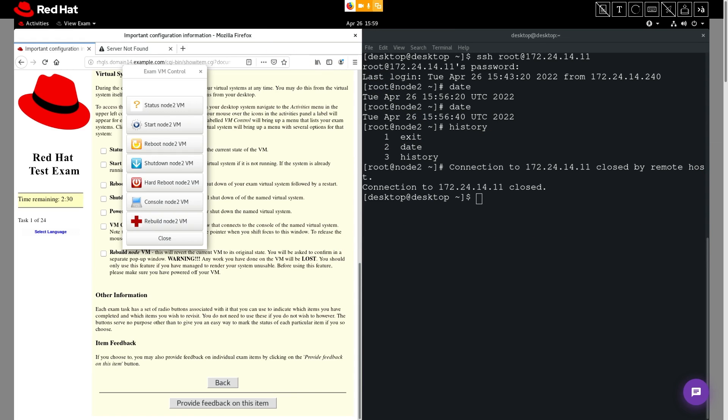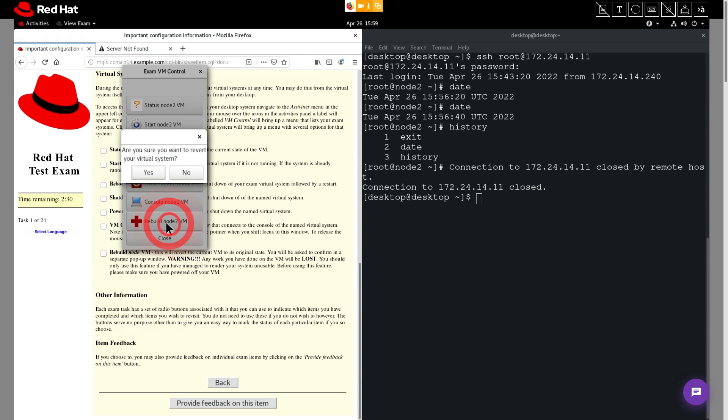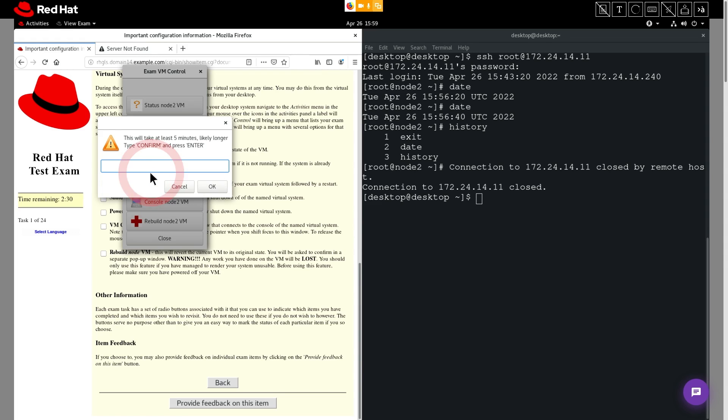Okay, now let's rebuild node 2. It's important to note that rebuilding a node will erase and then reset that machine. So to rebuild that node, we'll click the rebuild node 2 button. We'll be asked if we really want to revert the system, we'll click yes. Next, we have to type in confirm in all caps in order for us to initiate the rebuild. Next, click okay.